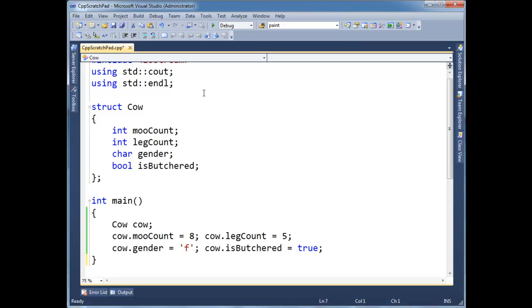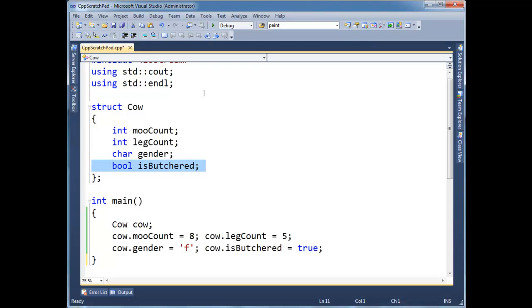This cow is declared with two integers, a gender, or sorry, two integers, a char, and then a bool. So we like objects because we can say cow, or we can say car, or we can make up these objects and have these objects do different things. And that's closer to how us humans think.